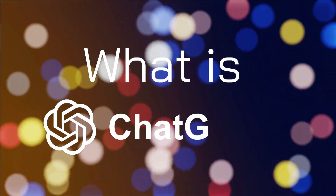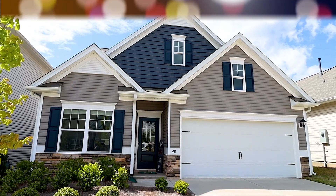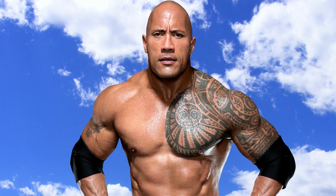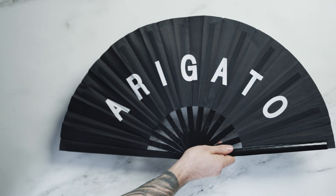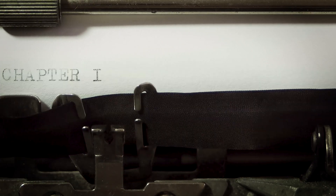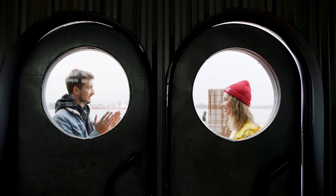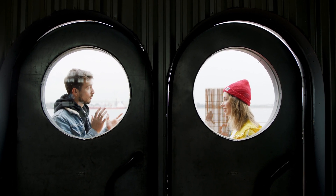What is ChatGPT? ChatGPT is a large language model trained on a massive dataset of text and code. It can generate human-quality text, translate languages, write different kinds of creative content, and hold engaging conversations on various topics.